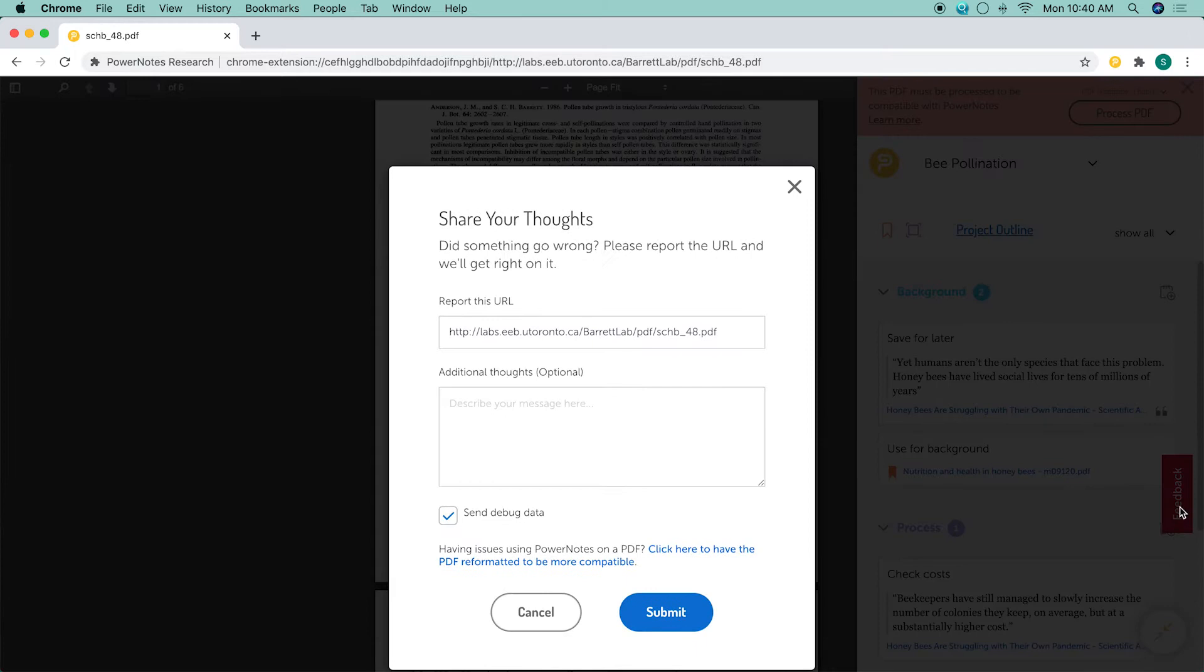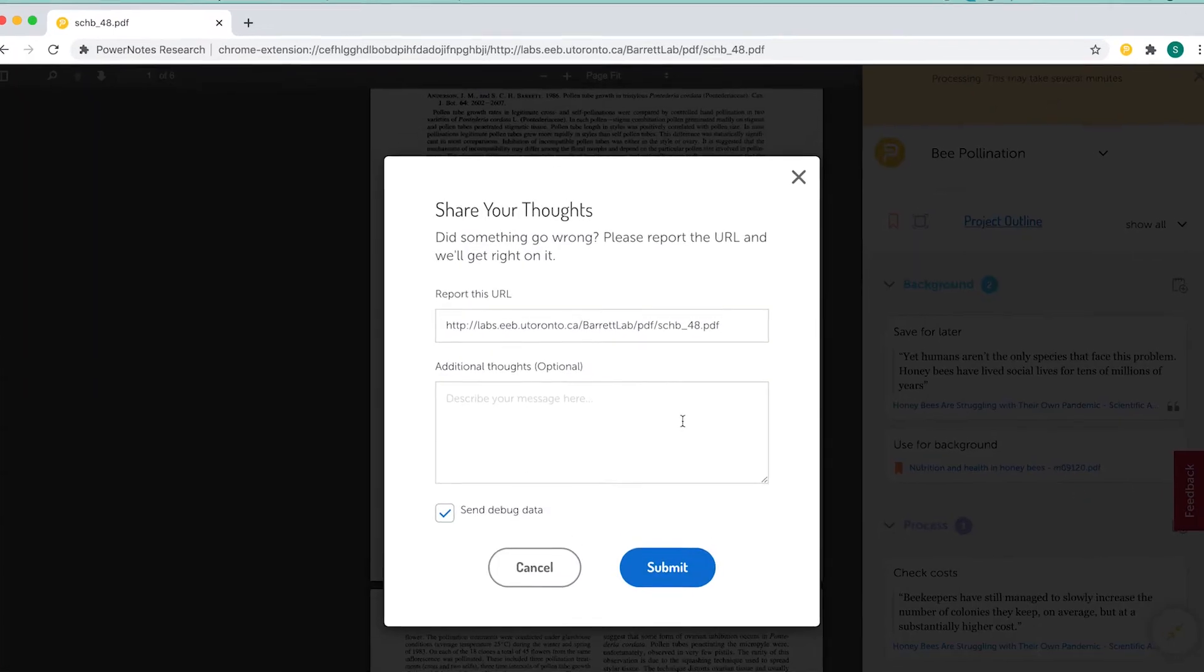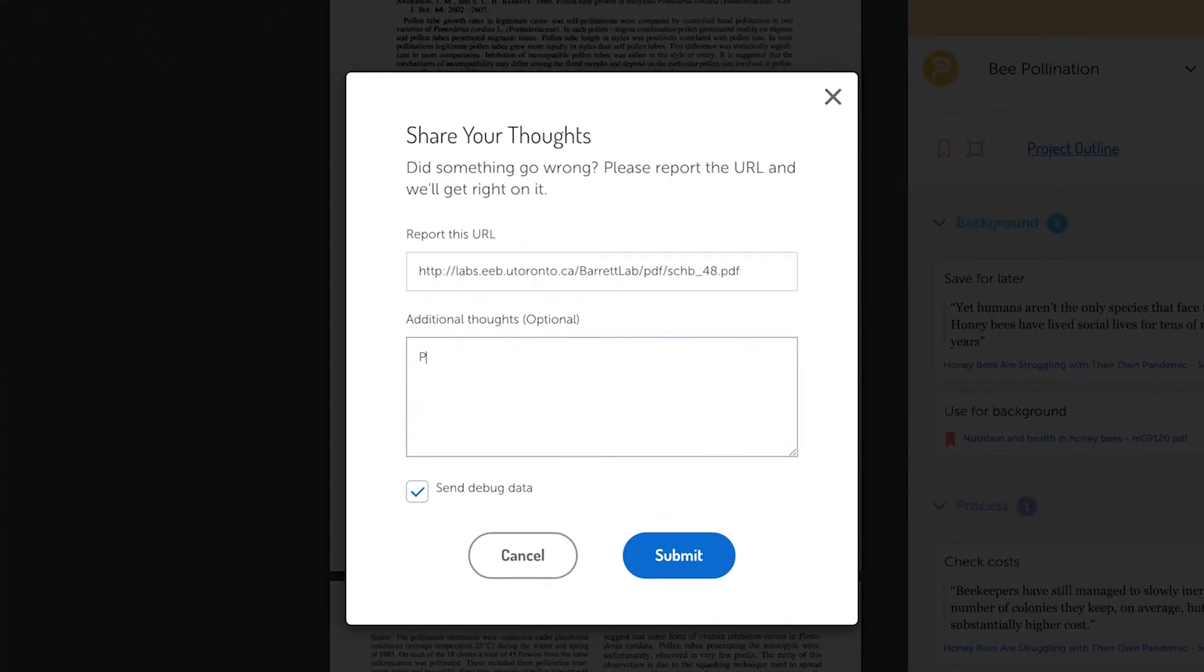Some PDFs will not be able to be processed automatically or at all. We encourage you to submit the PDF directly to the PowerNotes team by clicking on the Feedback button in the Extension Tray dropdown or on the red Feedback button in the sidebar so that we can further investigate.